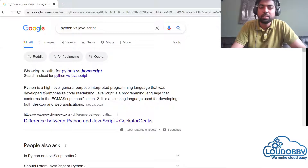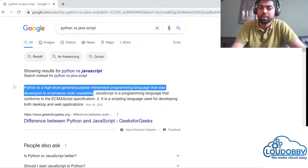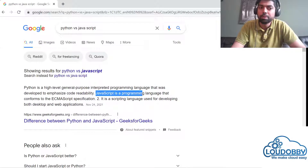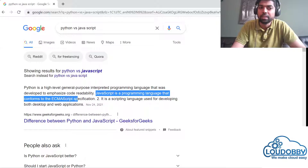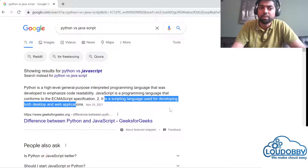Python is a high-level, general-purpose, interpreted programming language that was developed to emphasize code readability. JavaScript is a programming language that conforms to ECMAScript. It is a scripting language used to develop desktop and web applications.